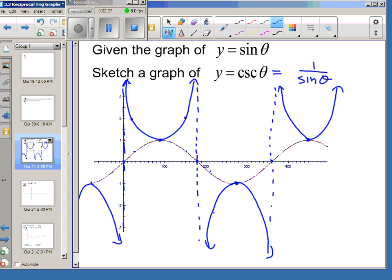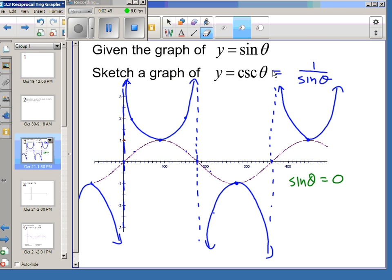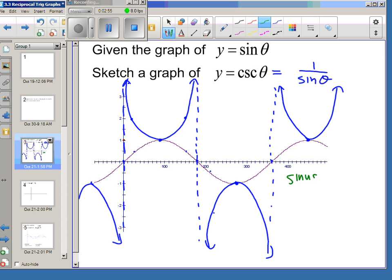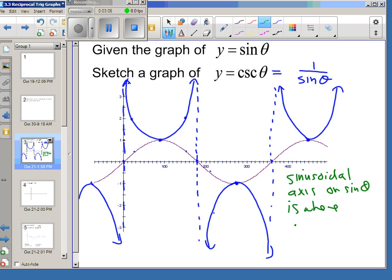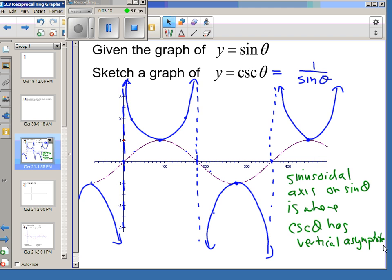The key feature for cosecant is that where sine of theta equals 0 — or hits the sinusoidal axis — that is where cosecant of theta has vertical asymptotes. And it turns out that's true regardless of whether sine of theta is actually 0.